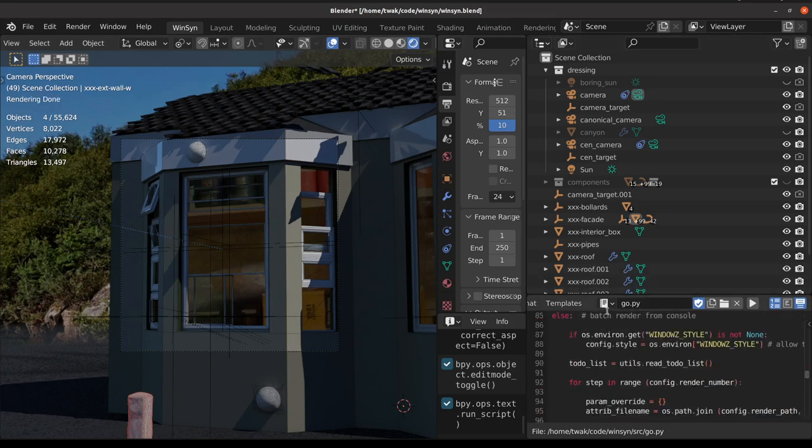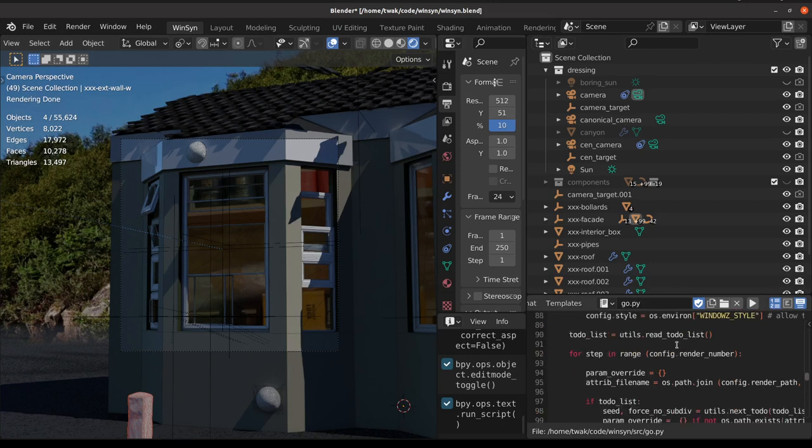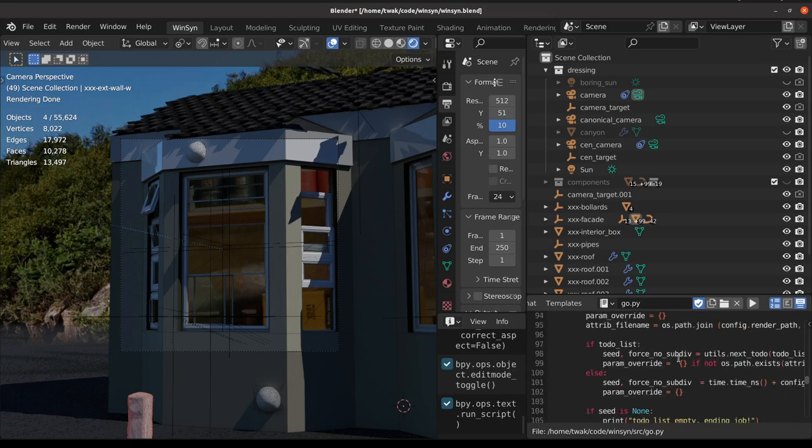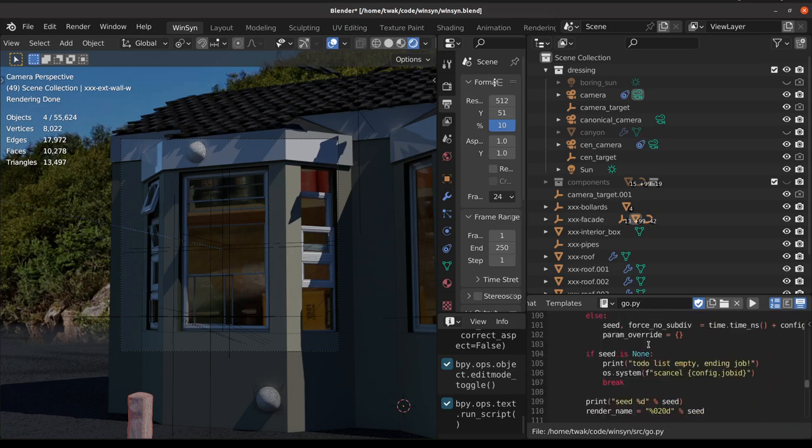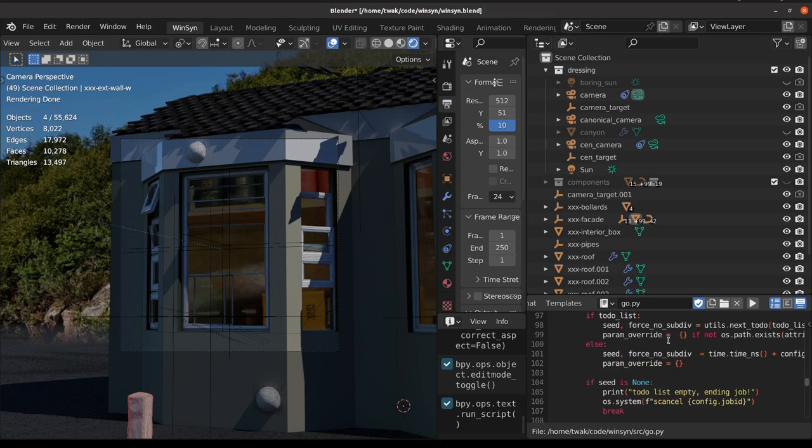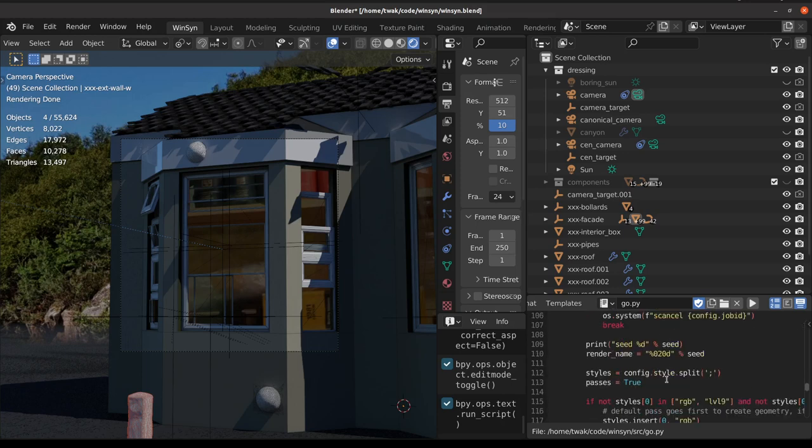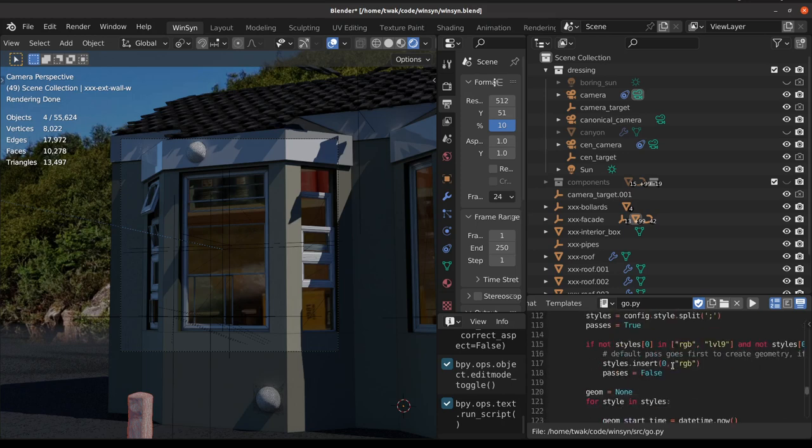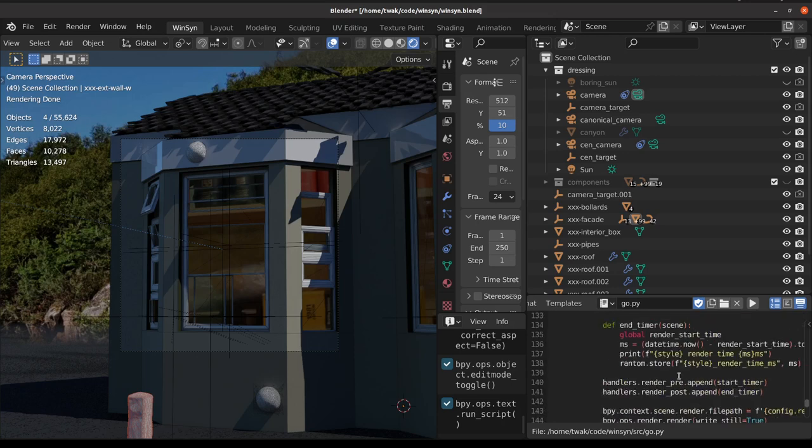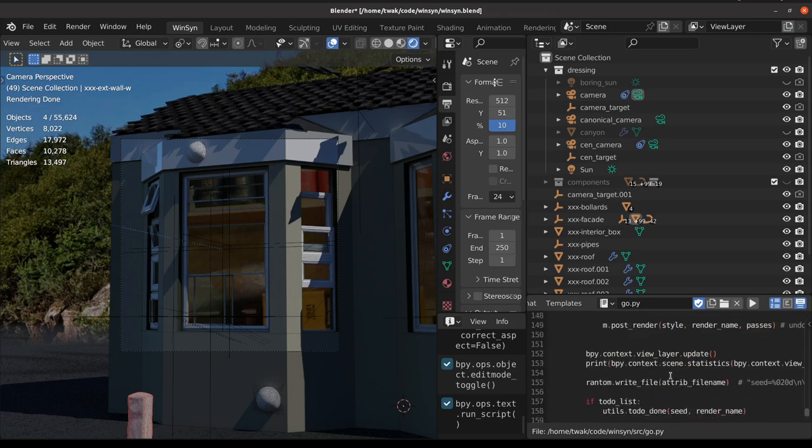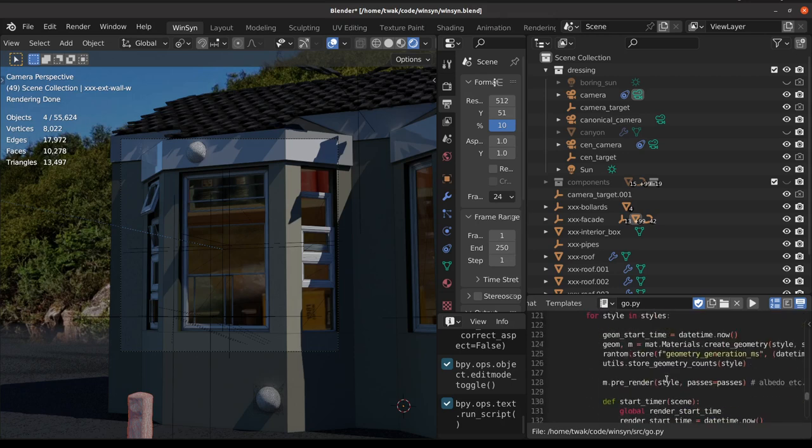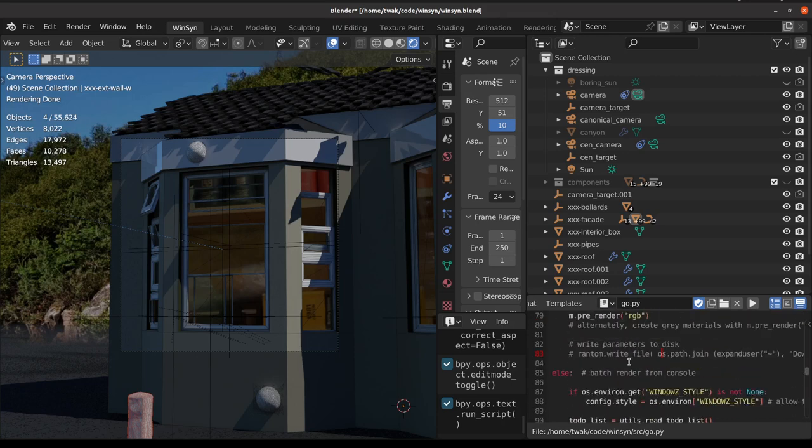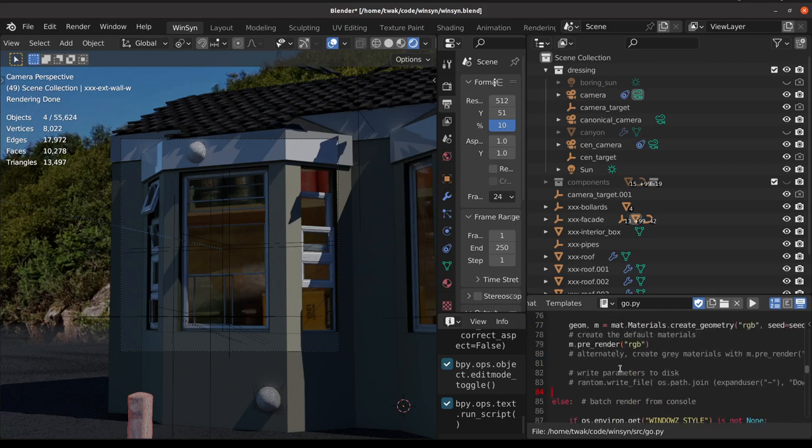I'll point out the second part of the go file which is used when we run in batch mode from the console. This sets up the style and the number of images to render, as well as all sorts of other bits such as recording the start and stop times of the renders and cleaning up after each render so that we're able to render many.